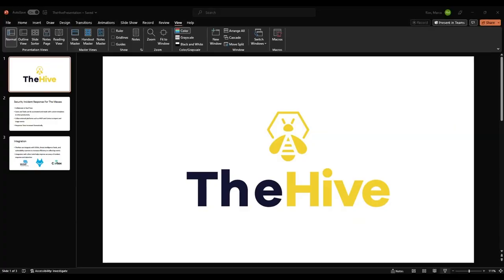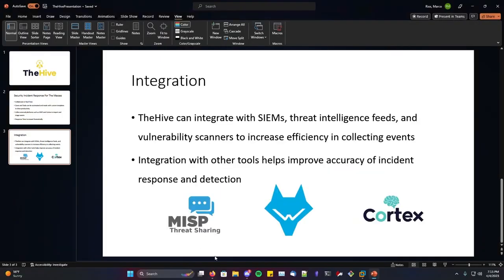A bit more about Cortex: it's created by the same company, StrangeBee. It takes observables you find in your environment and allows you to analyze or respond to them. For example, if you found an IP, it will automatically send that to an API like VirusTotal instead of you having to manually go there, check it, and come back. It's all within one place.